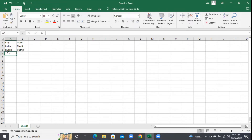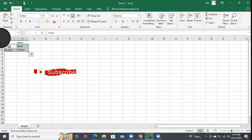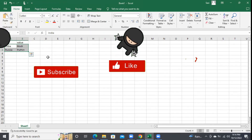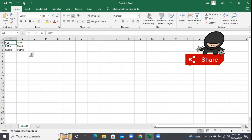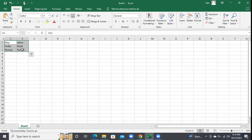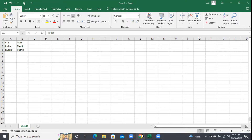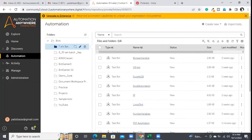Assume that we have two keys and two values here. The key-value combination will be created like this. Whenever we want to access that data, we'll be accessing it by using the key. I'll be creating the dictionary in Automation Anywhere here.